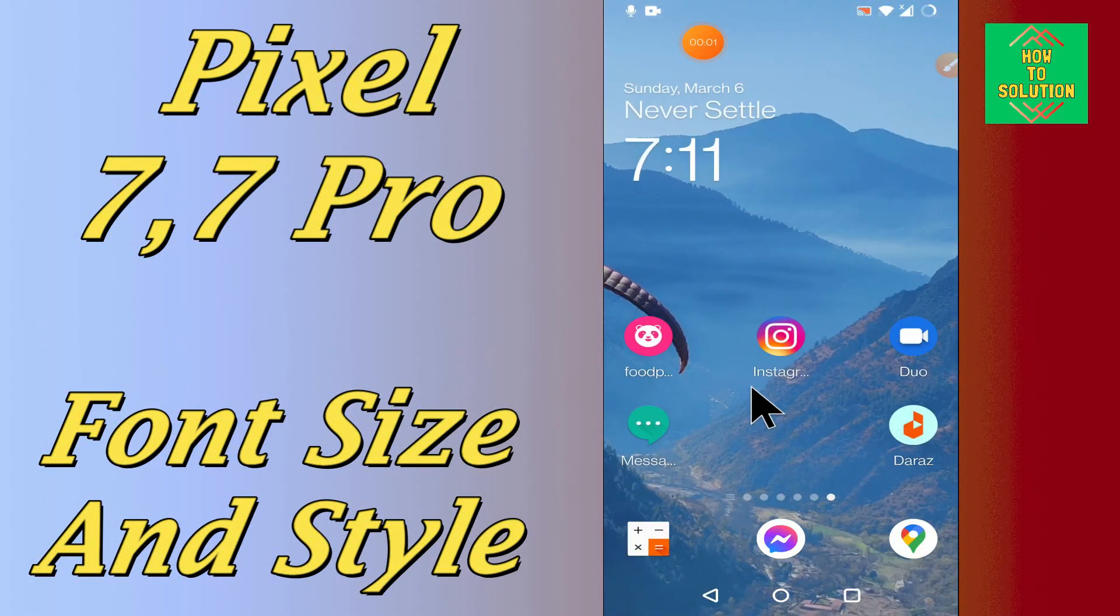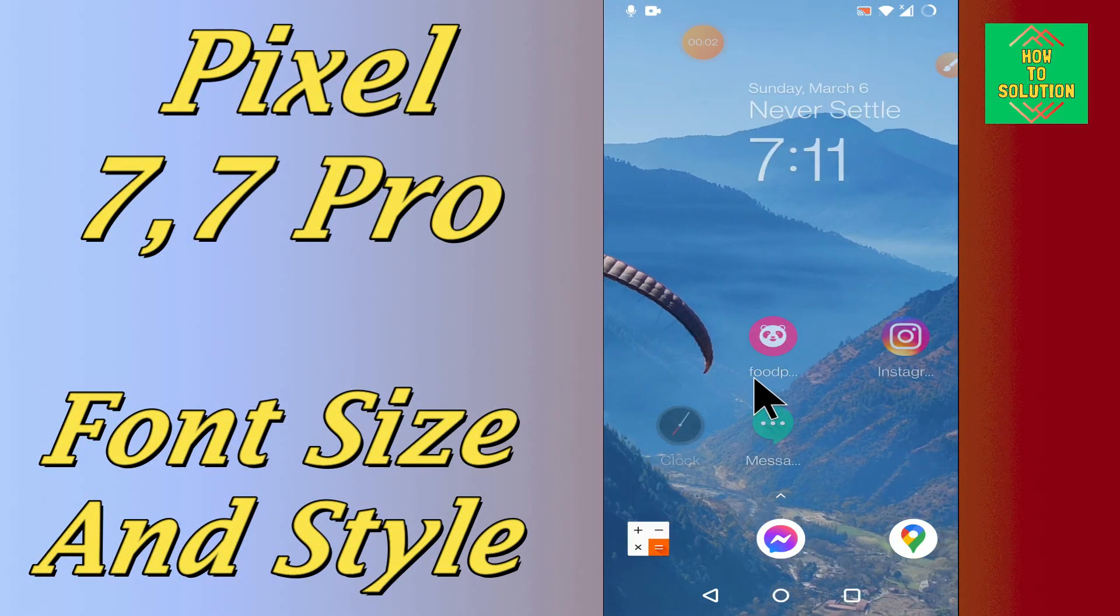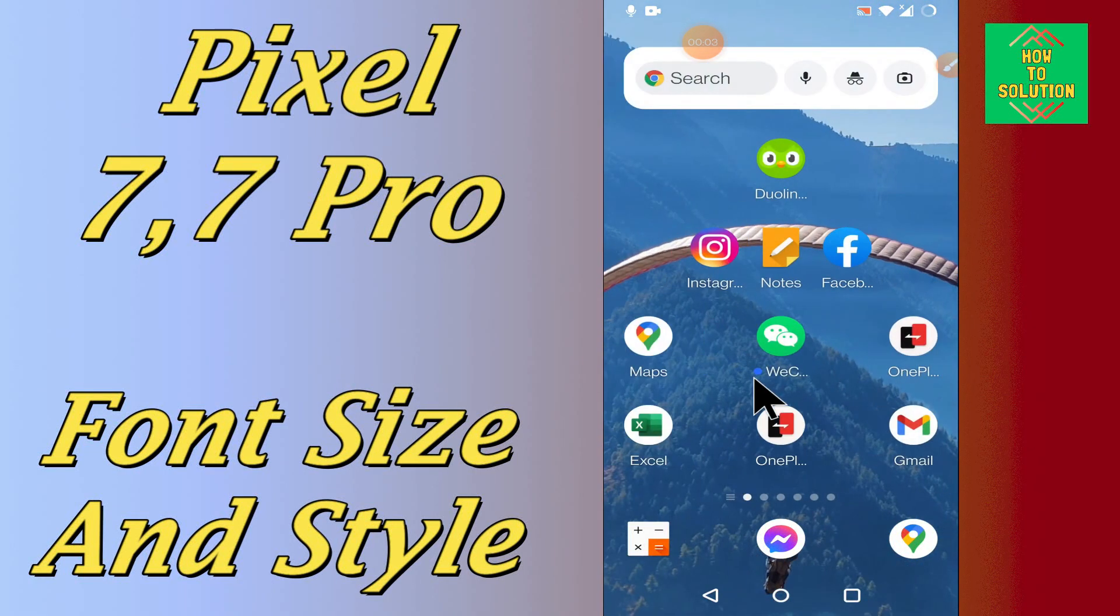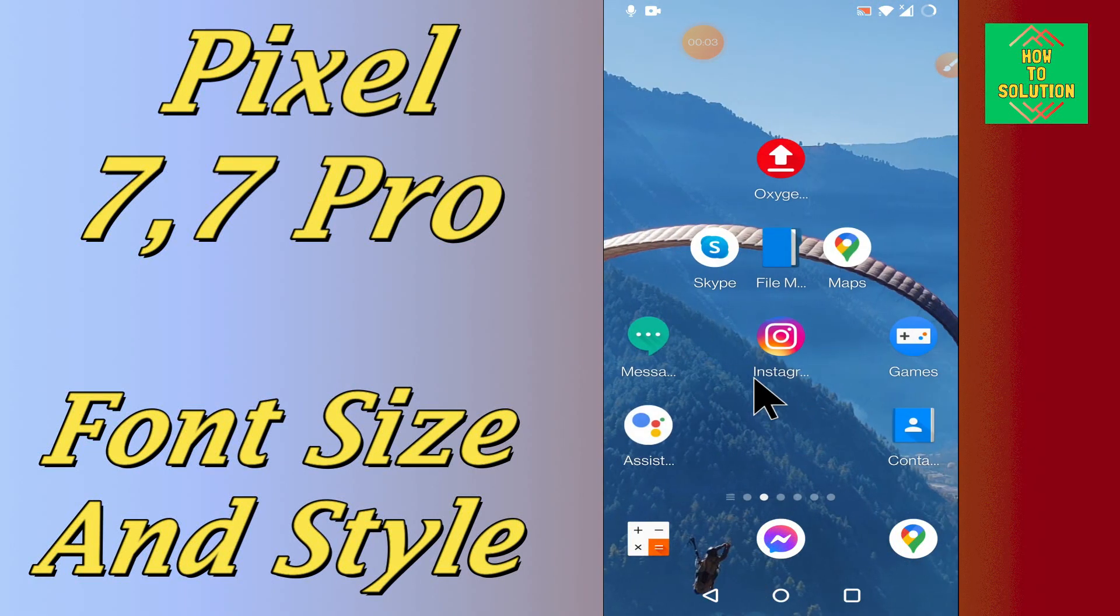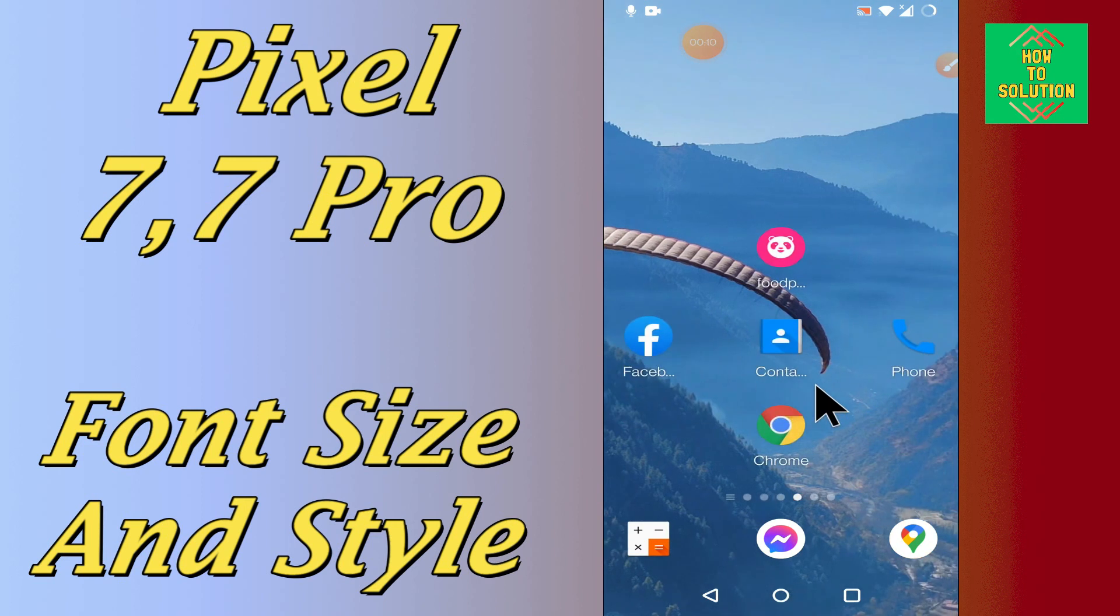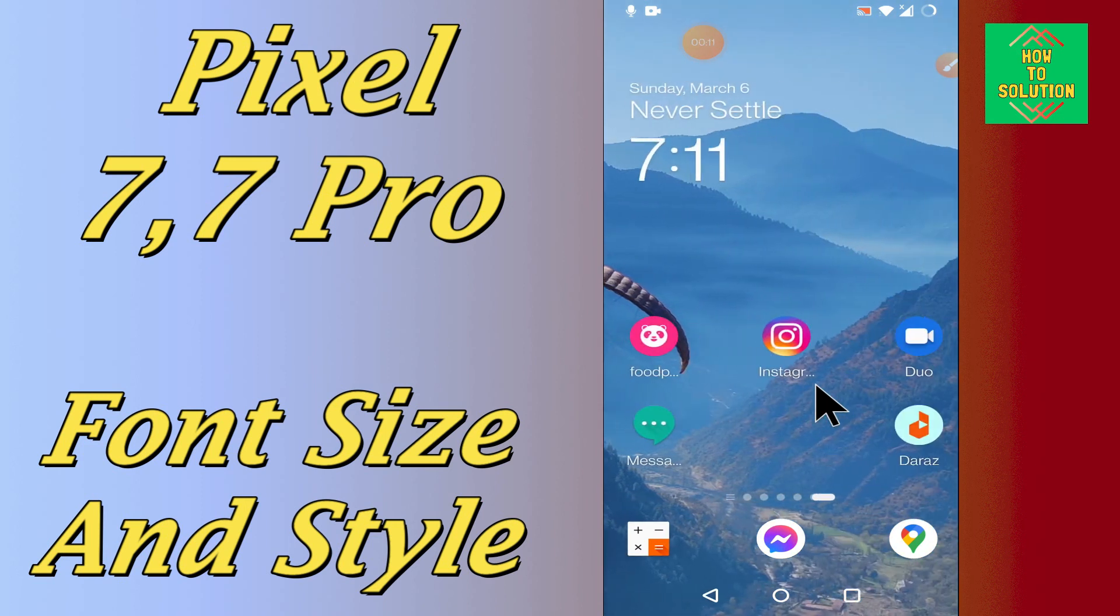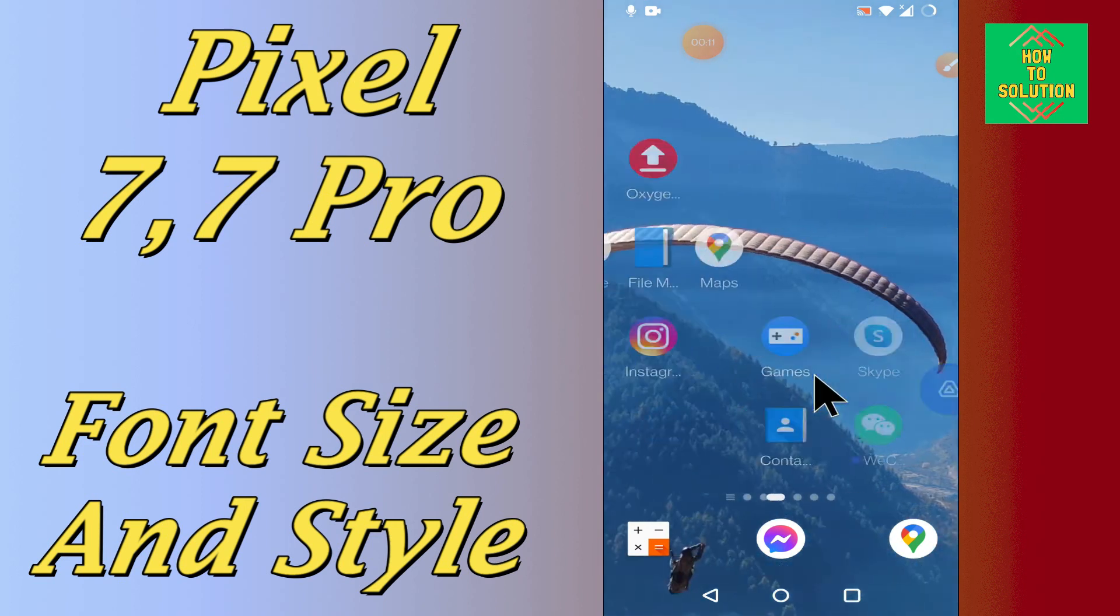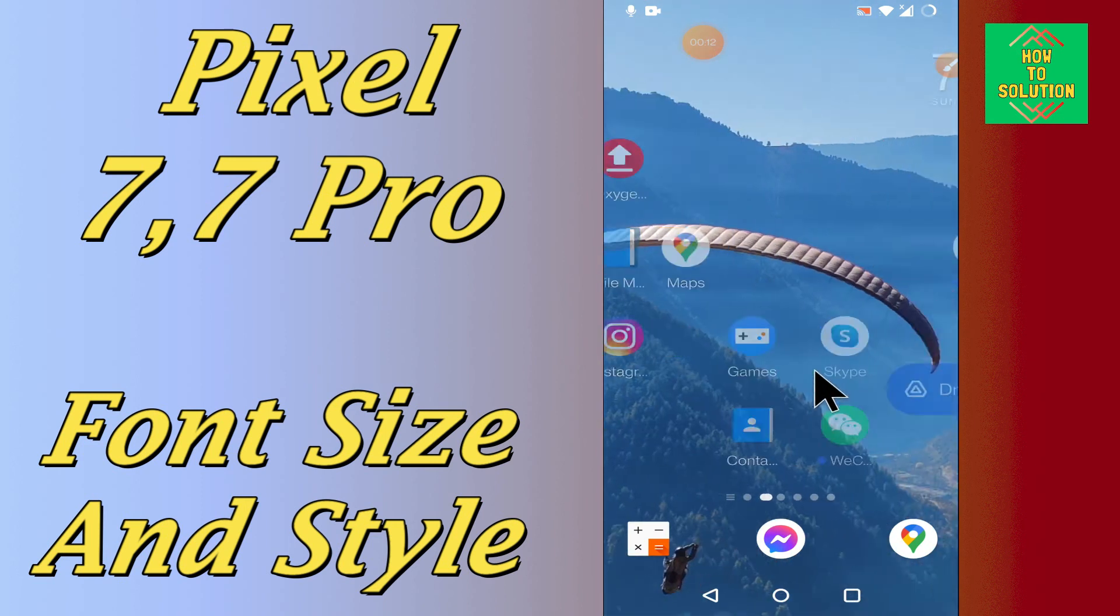Hello everyone, hope you're fine. In today's video I will tell you about the font settings in your device, Google Pixel 7 and 7 Pro. If you want to change the font settings or do any font settings, or you want to change the font size or style, you can easily do it just by following a few steps.